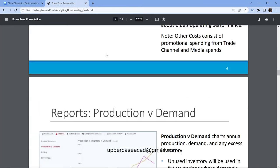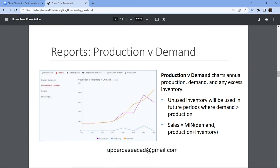The next one is product versus demand. This will show you your current demand, your current production, and your inventory. What I noticed here is that the biggest mistake that most learners normally make is that they stock out. If you stock out, you miss revenue. So ensure that at any given cost, you don't stock out, because you don't want to miss that revenue.